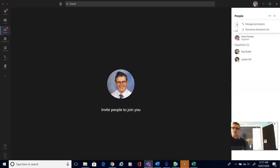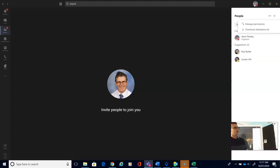It's going to give me two options. One where I can manage my permissions—that's where I make sure that kids can't kick each other off. But underneath that you've got download attendance list.